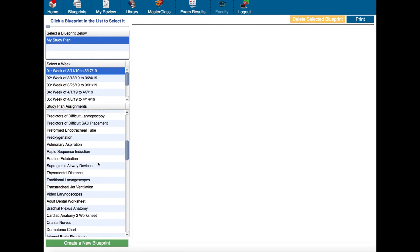Now if you would like to see the results for quizzes for all of your blueprints then let's click exam results right here in the toolbar.